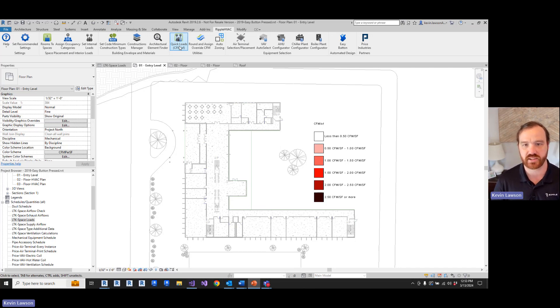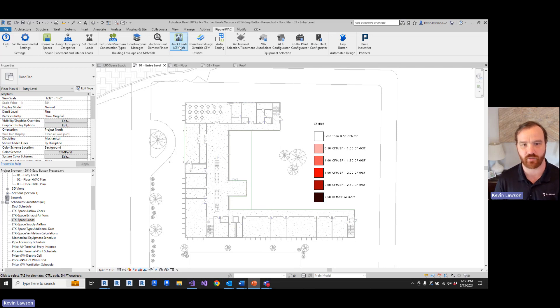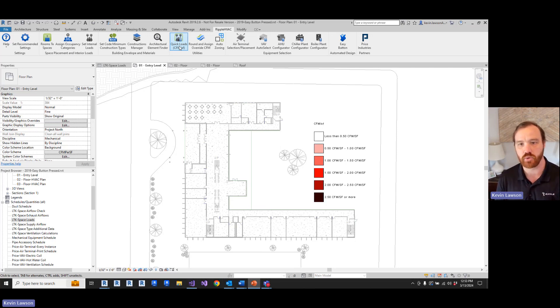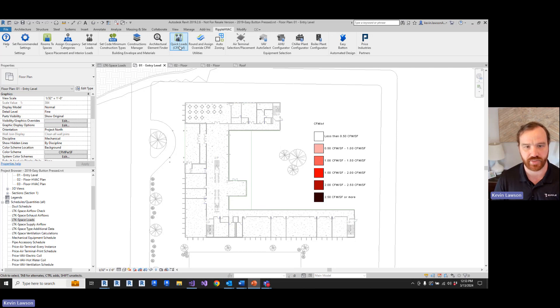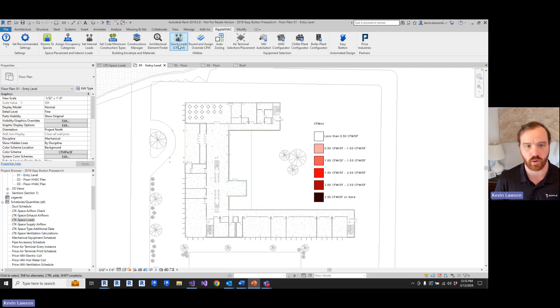For instance, if the architect is asking how big the mechanical room is before they even have windows placed, you obviously can't run loads, but you want to be able to give them a ballpark figure without spending a lot of time. And that's what the quick loads tool is for.